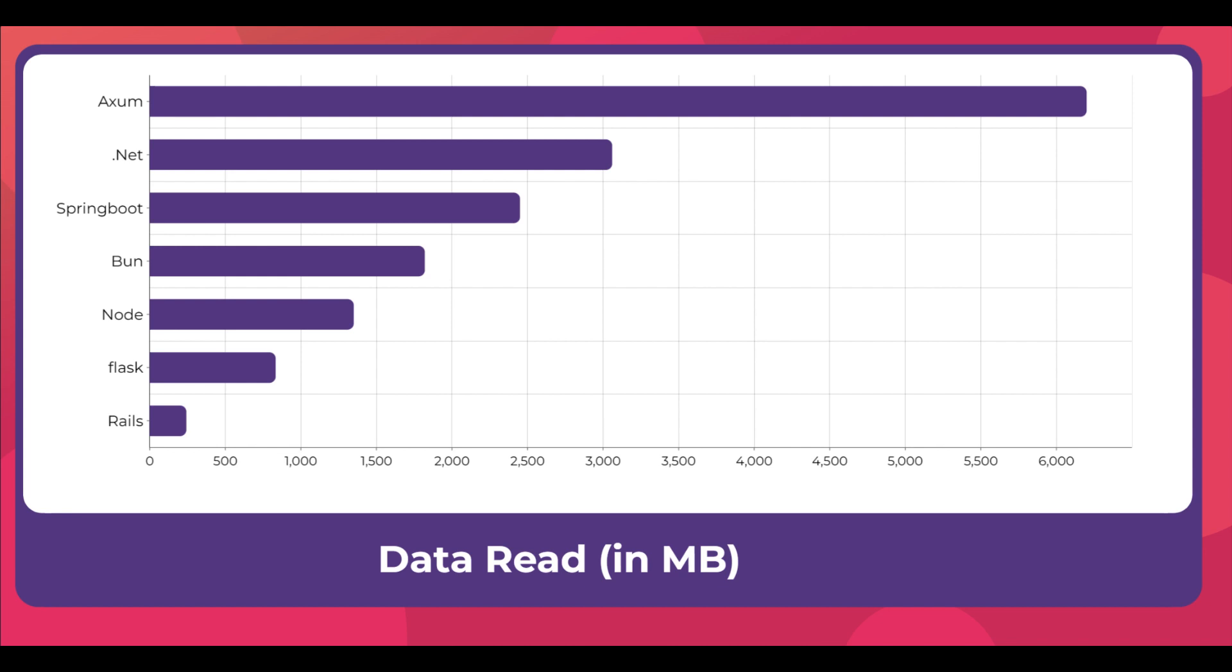Overall I'll say Spring Boot and .NET were neck to neck. There was not much difference in number of requests and data rate, otherwise there were some differences which we'll take a look at later. And now we can see Flask dropping down.